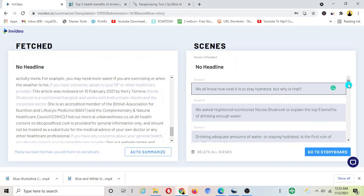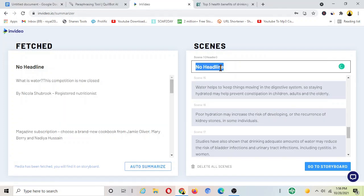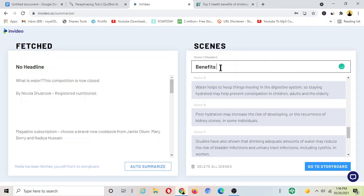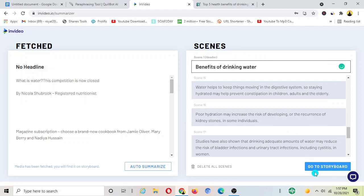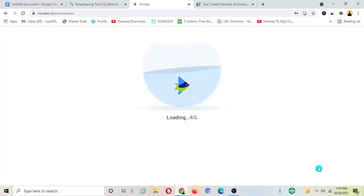Before you go there to the top here as you can see you can choose the headline, like the main header of this video. Let's say since it's about drinking water, benefits of drinking water. And then I would just go to the bottom here and then click and go to storyboard.